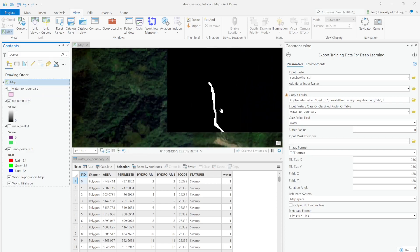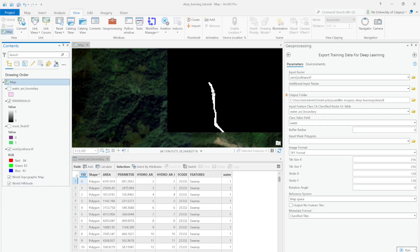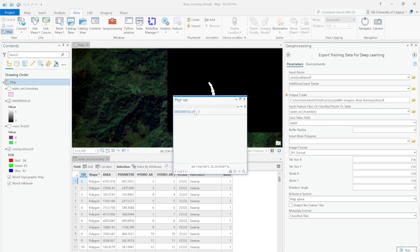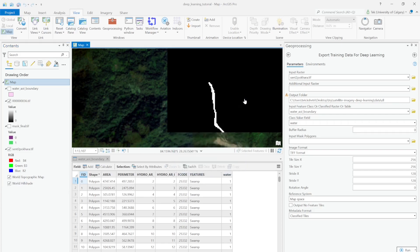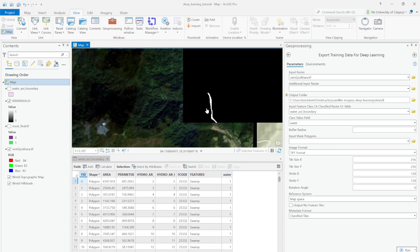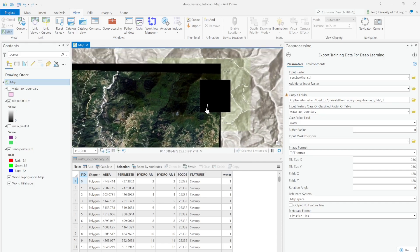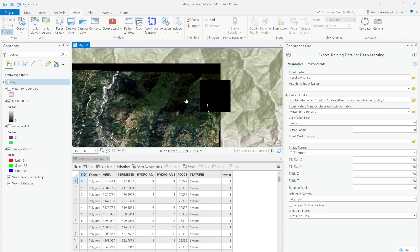If you check the water body, it's perfectly fitting. This white part is the pixel value of 1 and the black part is the pixel value of 0. That's how you create the classified tile.